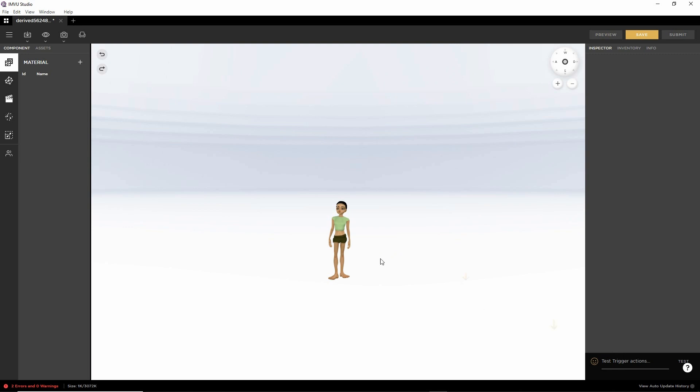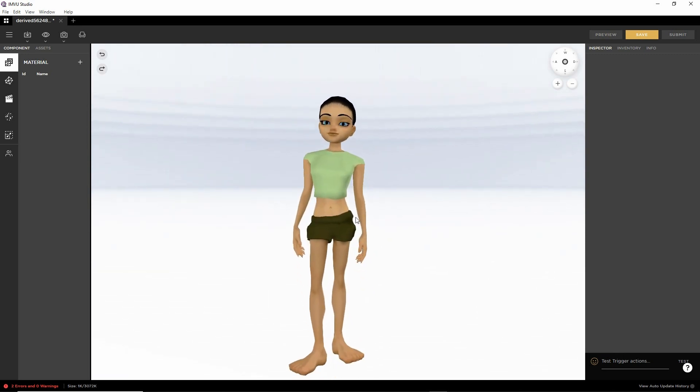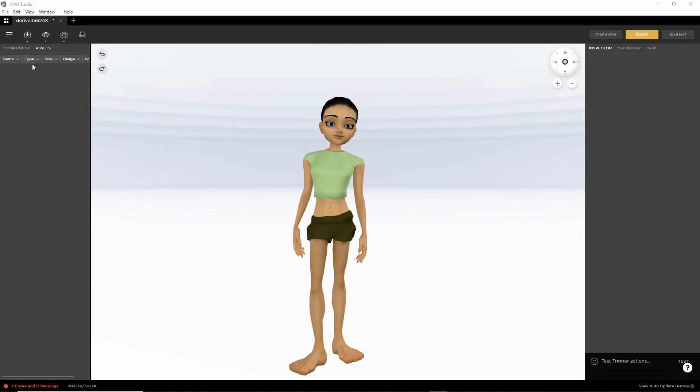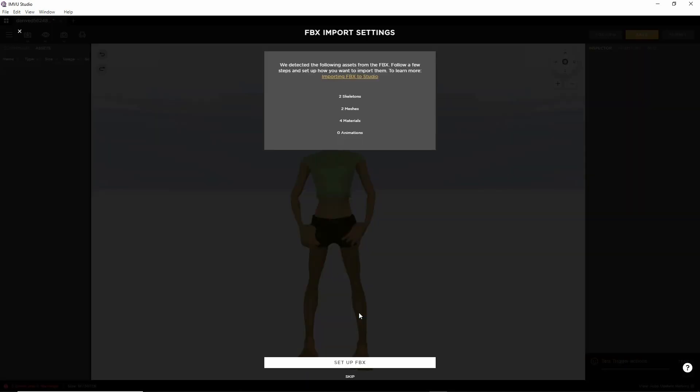This will load the default avatar and then all we do is import FBX. Browse to and then select the FBX file we've exported from Blender. Click open and this starts the import process.